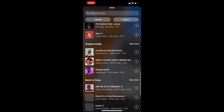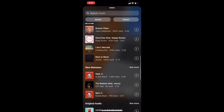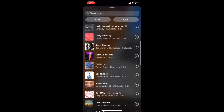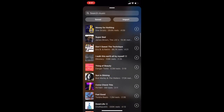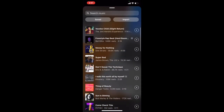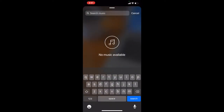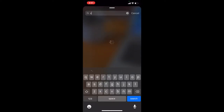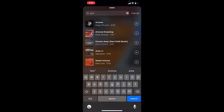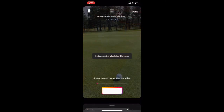So inside here, you can scroll through and find your favorites. You can actually import from your library on your phone — maybe if you have a personal song that you'd like to share — or you can search for music up here at the top. Let's type in the band Arizona. As you can see, we've got a number of different Arizona options, including Oceans Away, the Sam Felt remix right there. We can choose that.